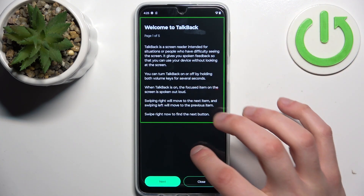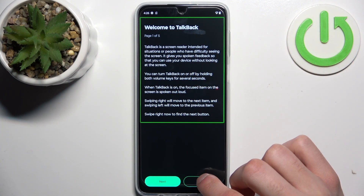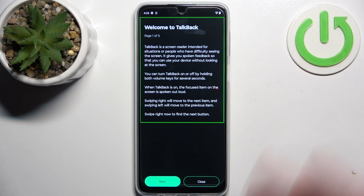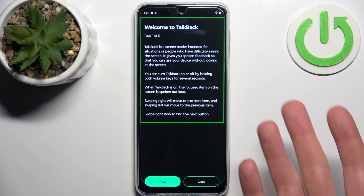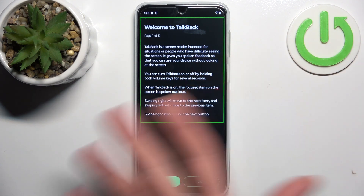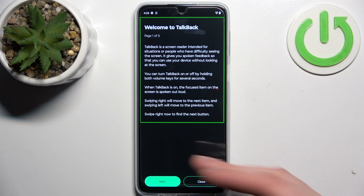This mode is made mostly for people with blindness or other vision problems. It works by speaking out loud the contents on the screen — like text, banners, and buttons — anywhere you tap.